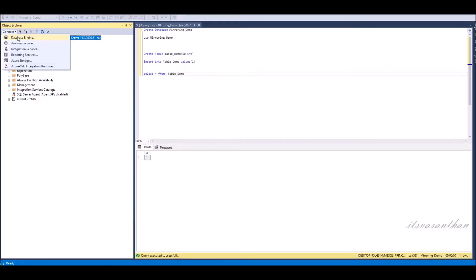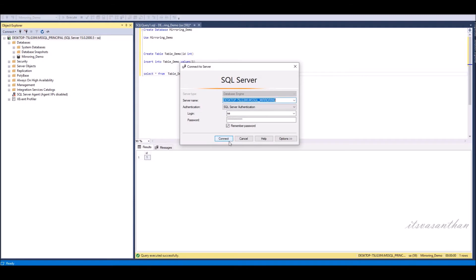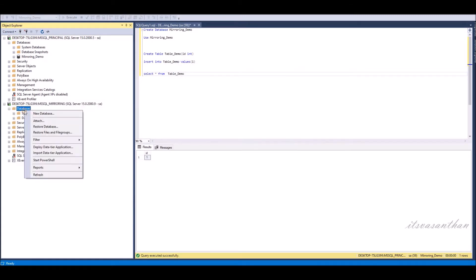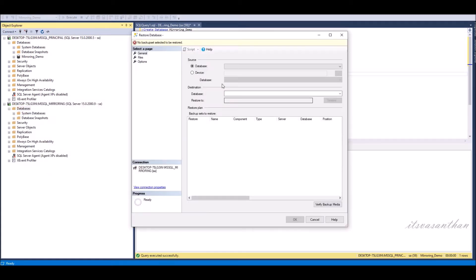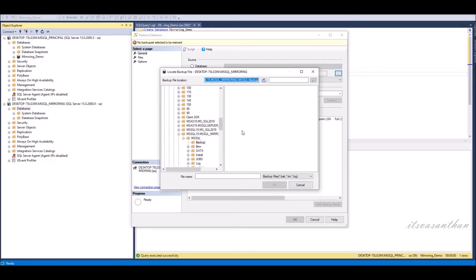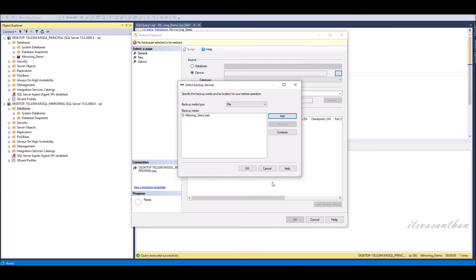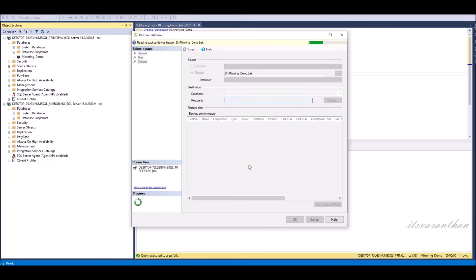Now connect to the mirror server instance. First restore the backup file with no recovery option, and then restore the transaction log file also with no recovery option.